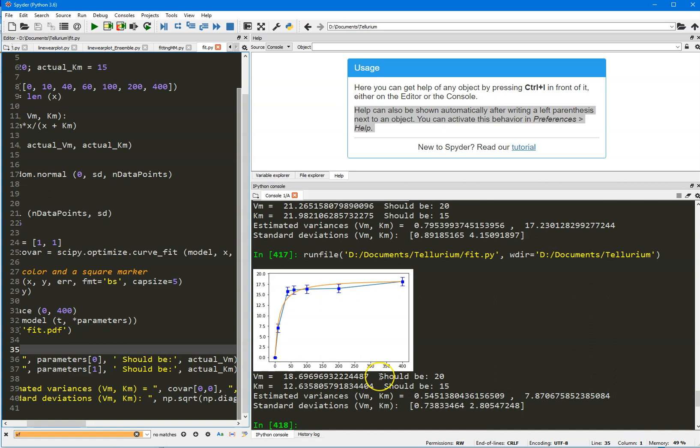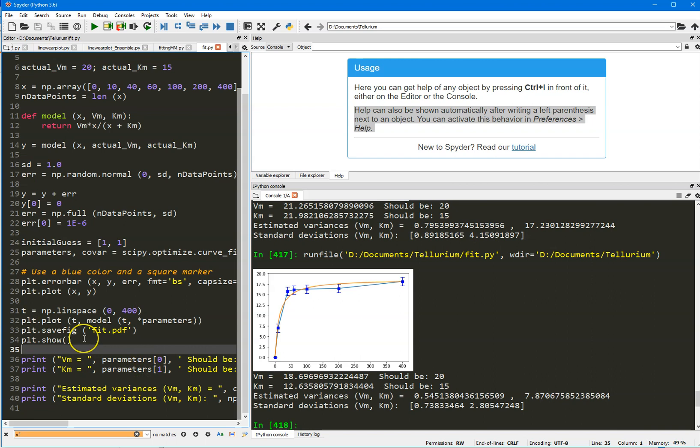So that finishes that. What I'm going to do after this is I'm going to show you what happens if you were to do the same thing but with a Lineweaver-Burk plot. And what you'll find is that the error estimates on the parameters, especially on the Km, will be much bigger with the Lineweaver-Burk plot. Okay, until next time then, bye now.